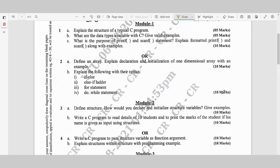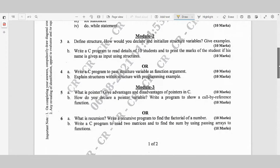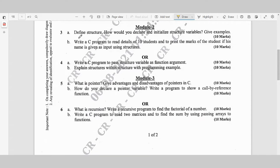Module 2, Question 3a: Define structure. How do you declare and initialize structure variables? Give examples — 10 marks. Question 3b: Write a C program to read details of 10 students and print the marks of the student if his name is given as input, using structures — 10 marks.